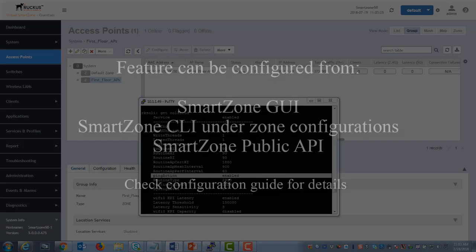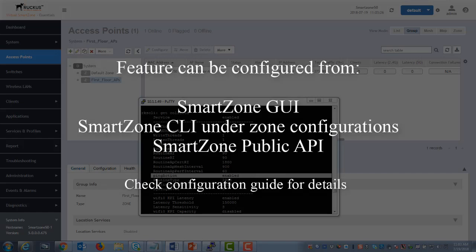Now this feature is configurable in SmartZone as I demonstrated just a moment ago. However, it can also be configured within the SmartZone CLI under the Zone Configuration section and with the SmartZone's public API capabilities.